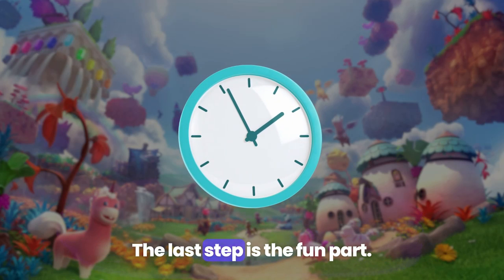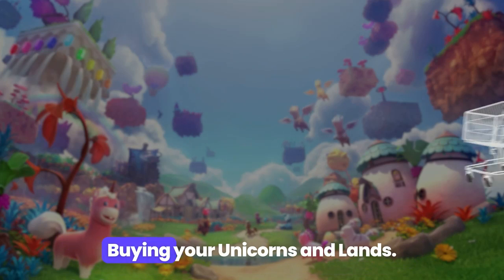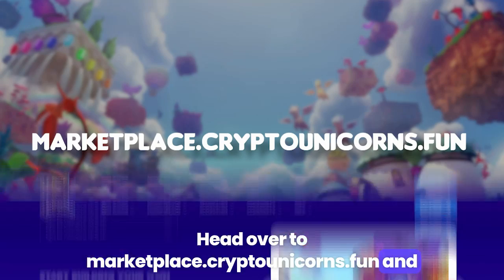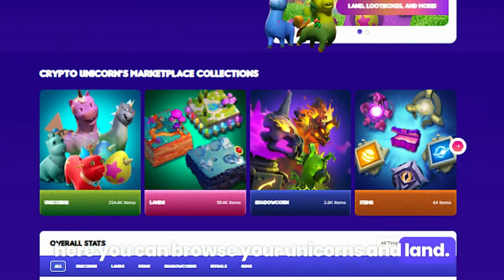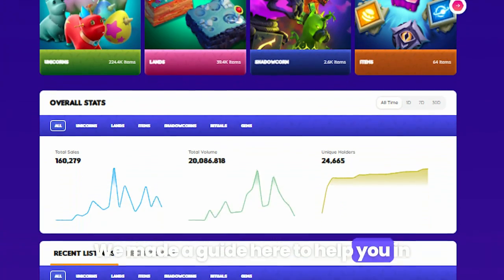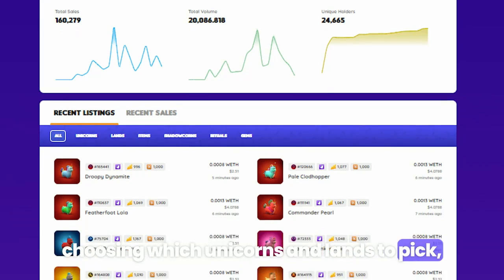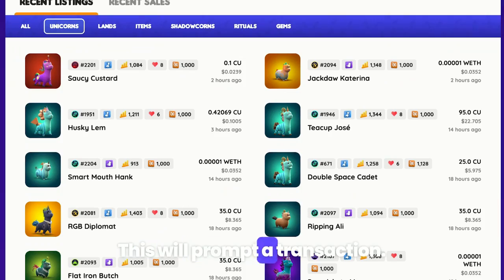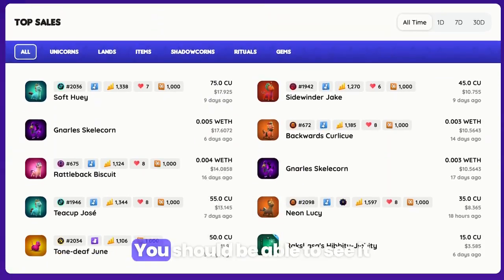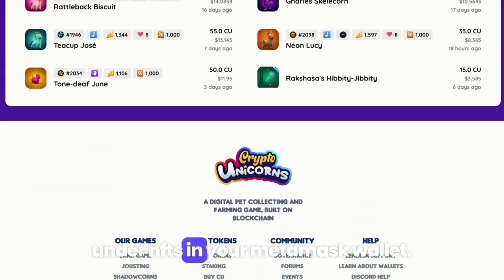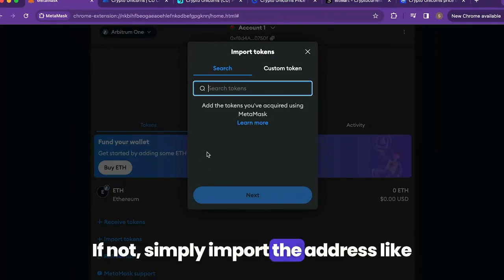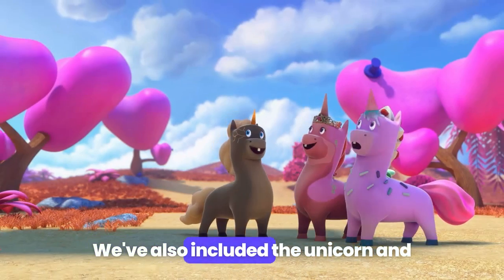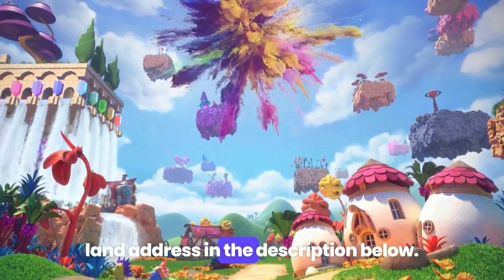And that's it! The last step is the fun part — buying your unicorns and lands. Head over to marketplace.cryptounicorns.fun, where you can browse unicorns and land. We made a guide to help you in choosing which unicorns and lands to pick. Click the unicorn or land you'd like to purchase — this will prompt a transaction, so confirm it. You should be able to see it under 'NFTs' in your MetaMask wallet. If not, simply import the address like we previously did with CU. We've also included the unicorn and land address in the description below.